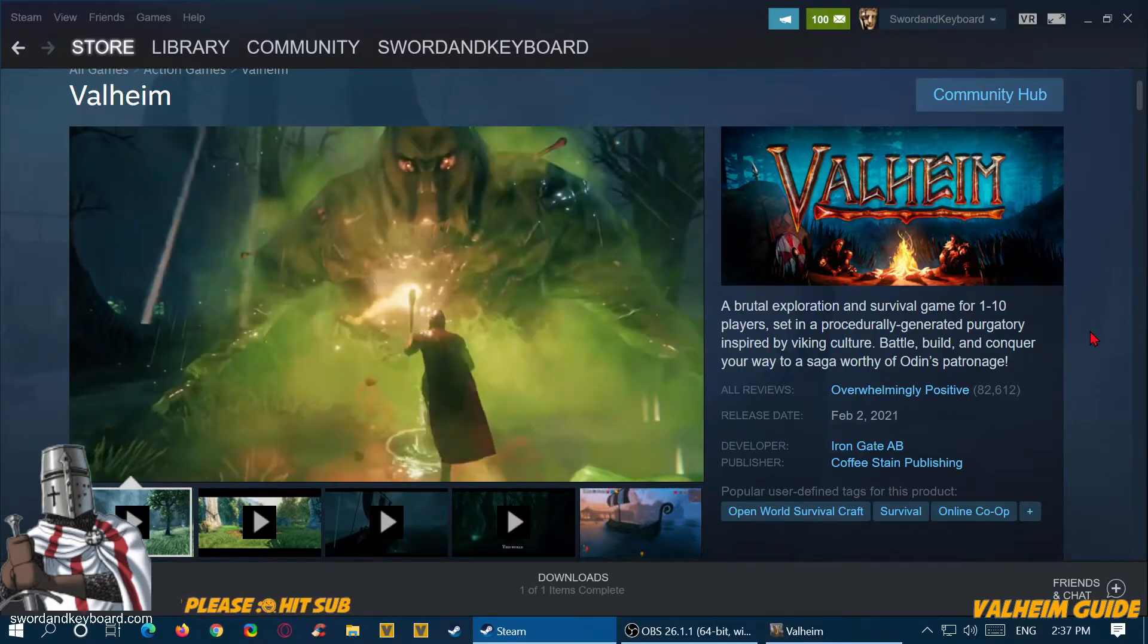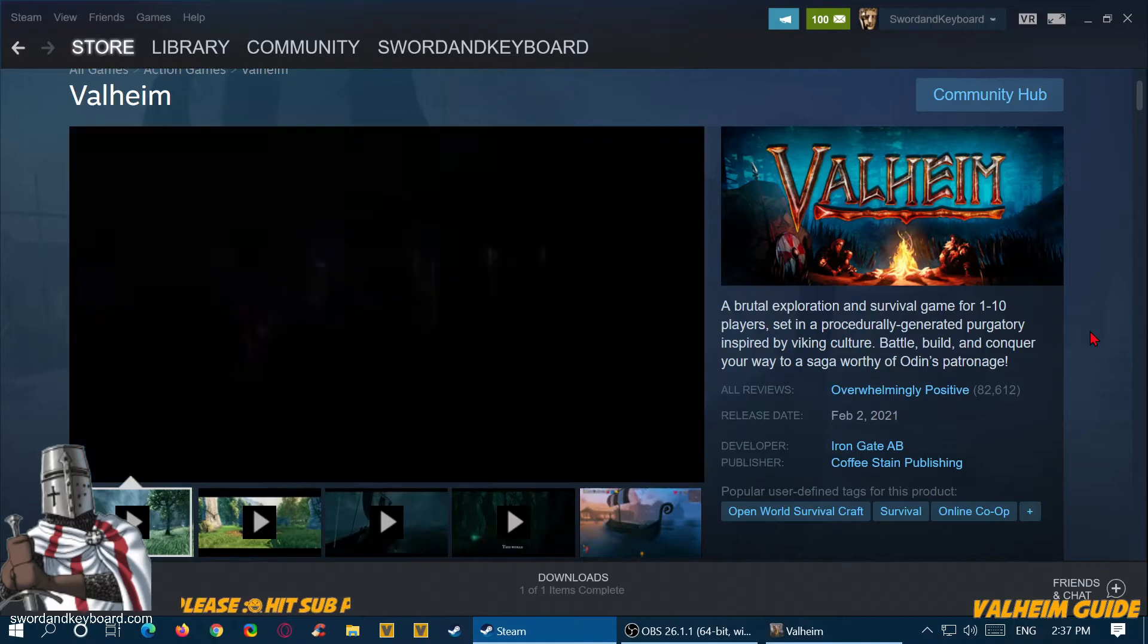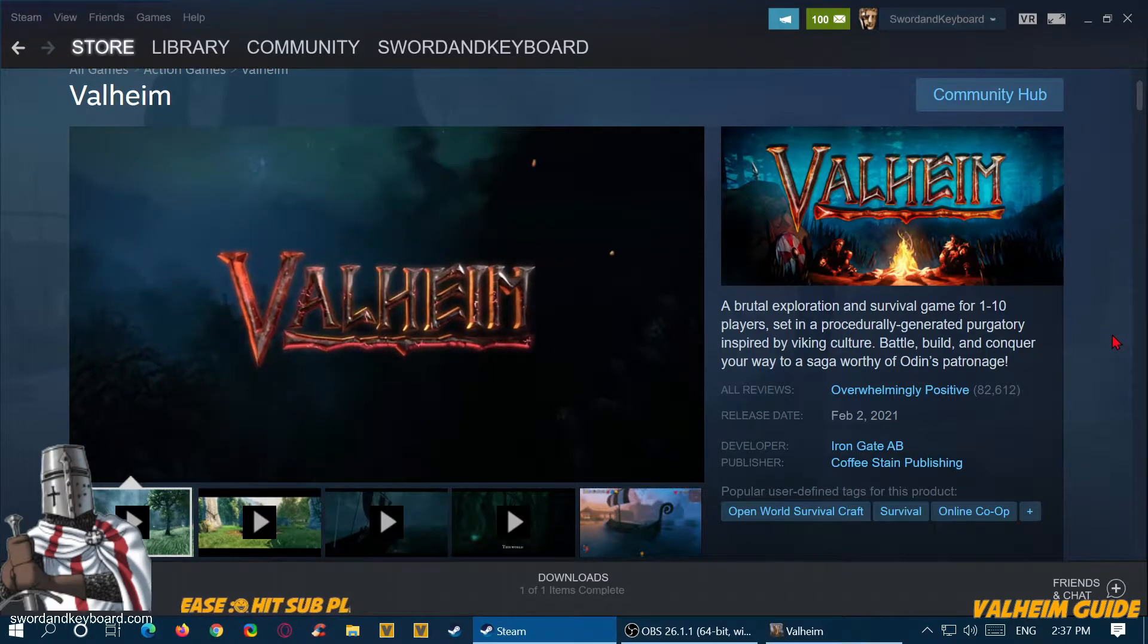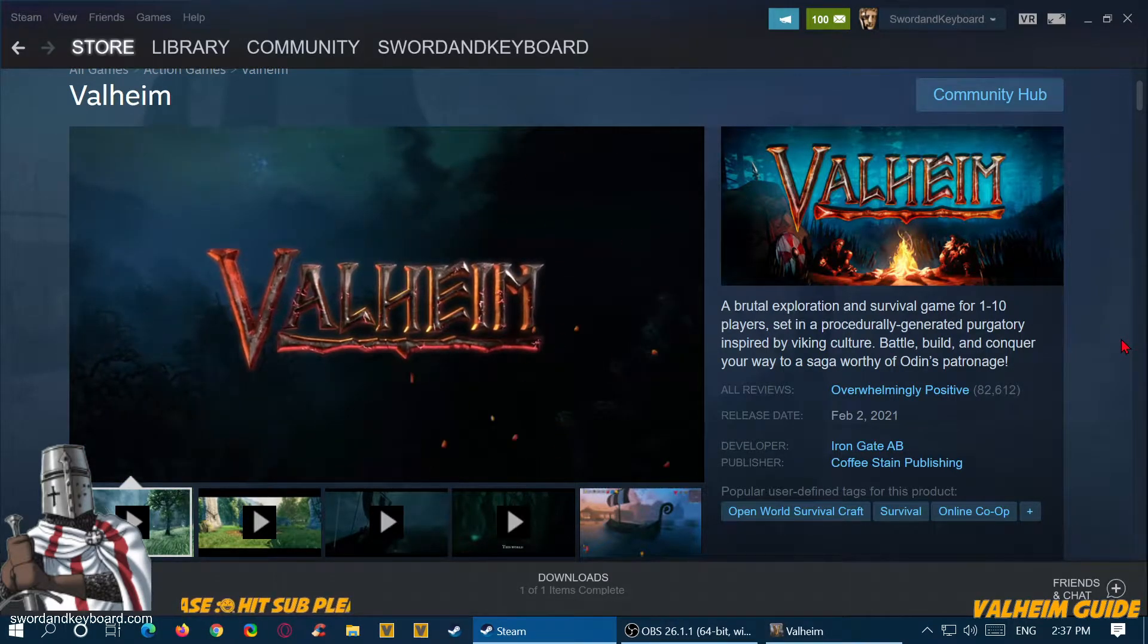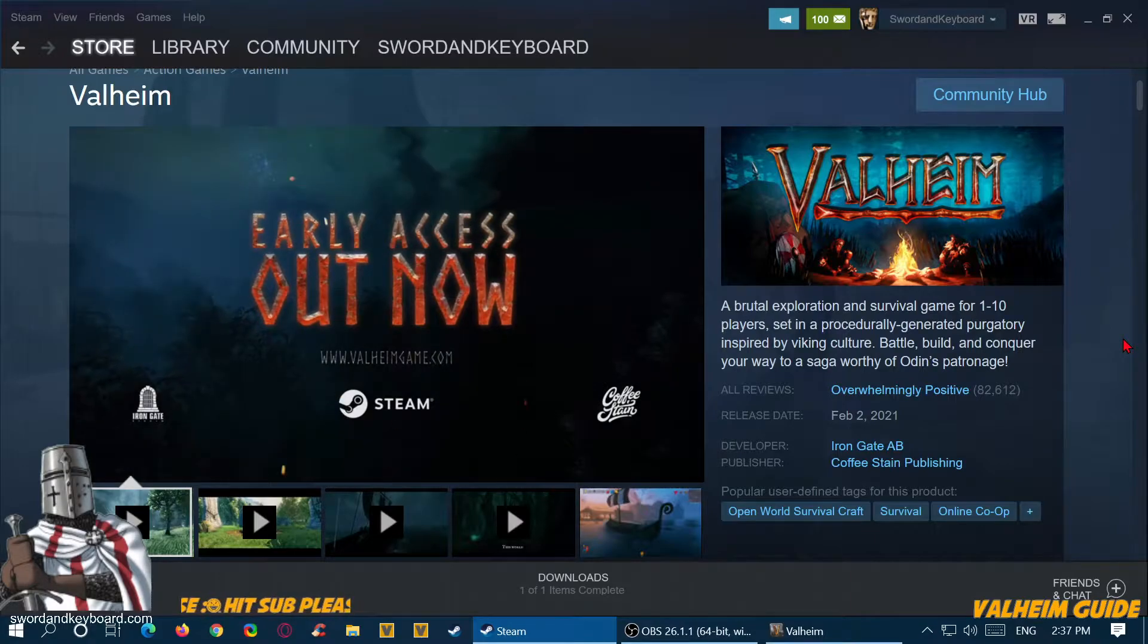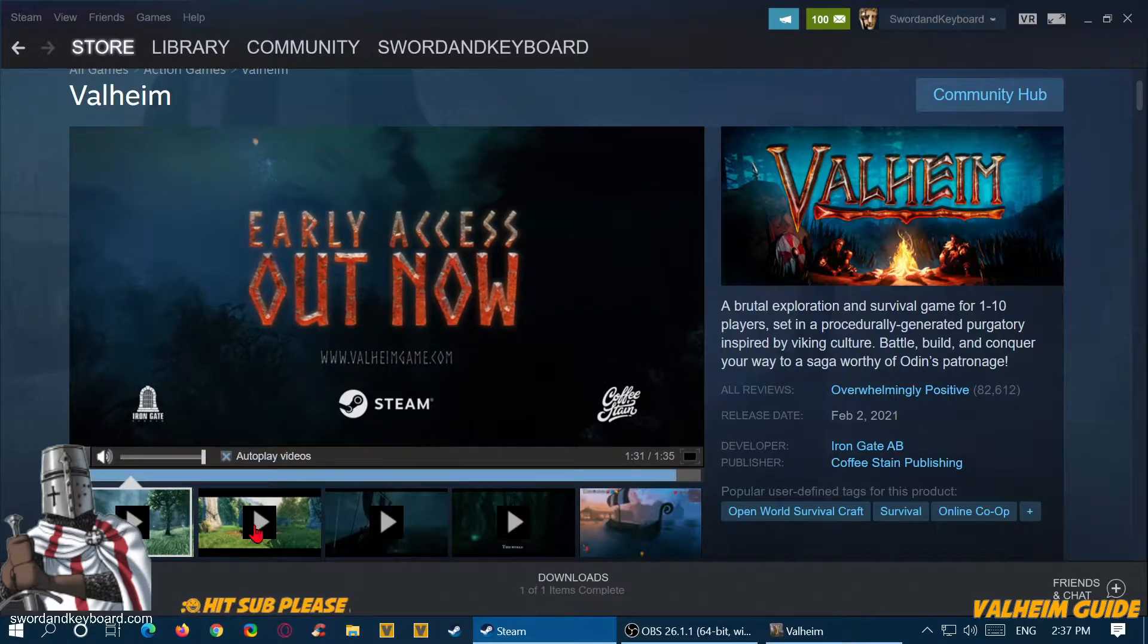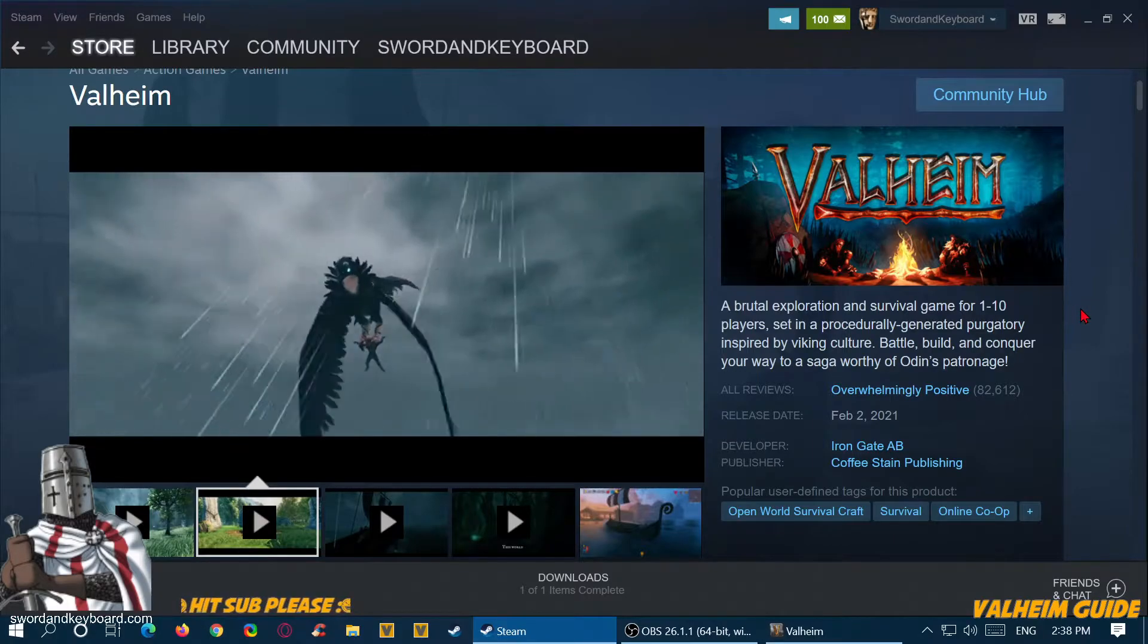I highly recommend this game. Like any game, there are going to be issues. There are some issues with this game which I'll be going over as I go through the guide. This is basically an introduction to Valheim.